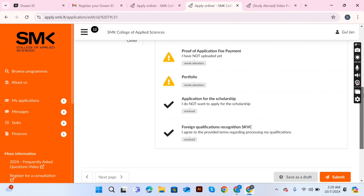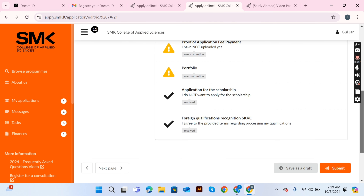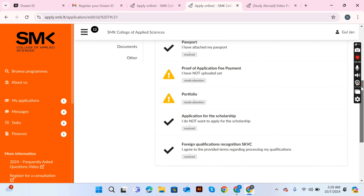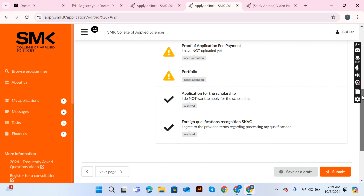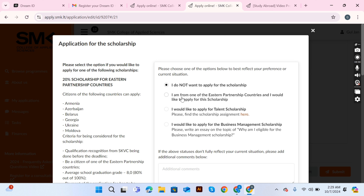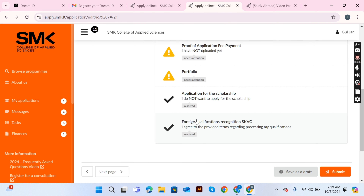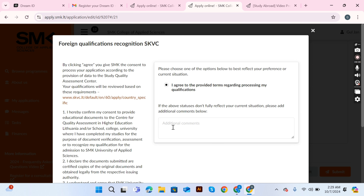You also need to attach your application fees receipt and a portfolio. The portfolio is required for Video Production, but for other courses there is no need. Sometimes a motivational letter is also required, so attach anything they request in this section.